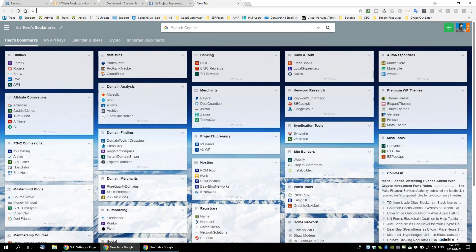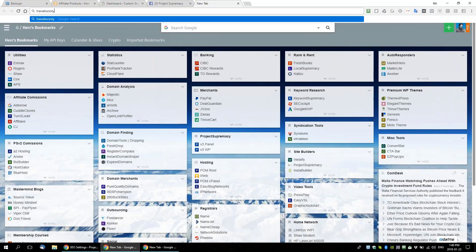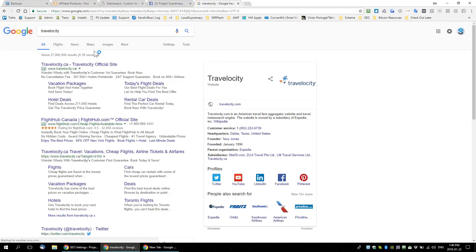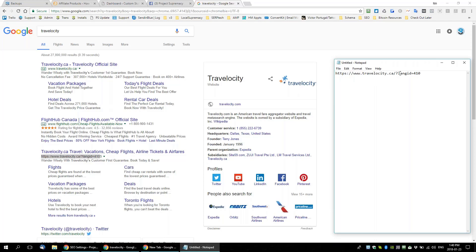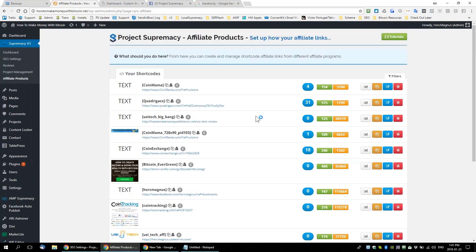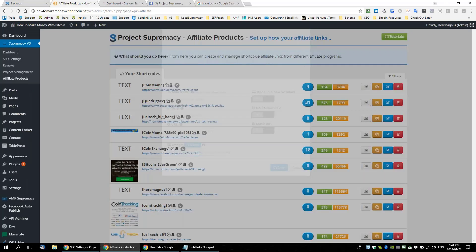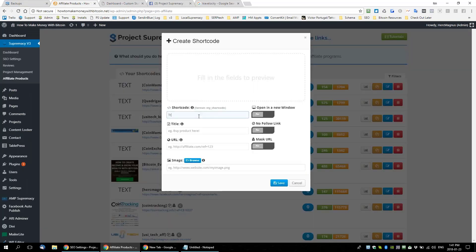Let's say I was part of an affiliate program for Travelocity — they're part of the Commission Junction network. Let's say this was my affiliate link. Affiliate links typically look something like this — it might say FID or something. Let's take this link and create a new link in our link builder. We're going to create a short code — let's name it 'travelocity.'